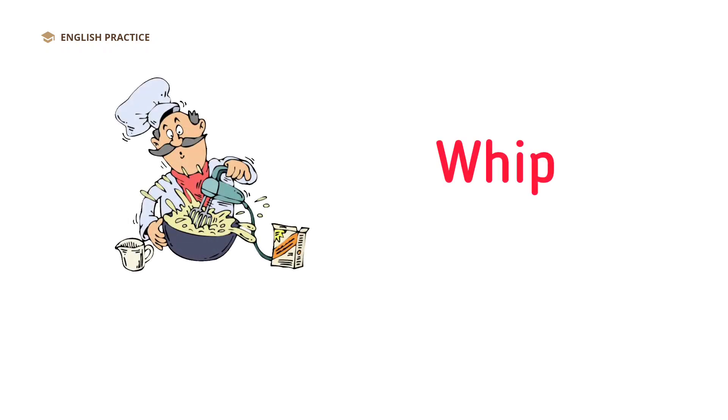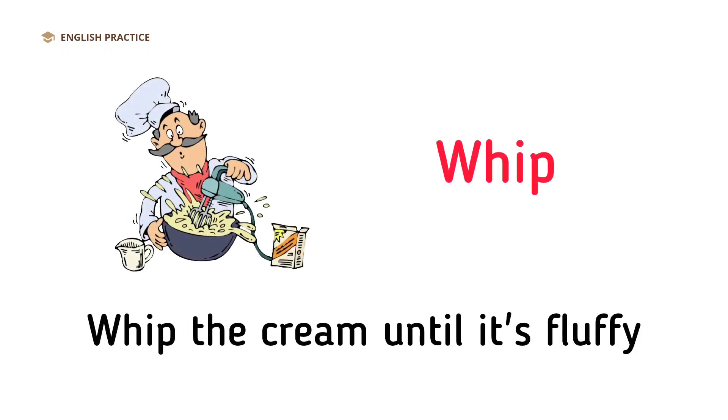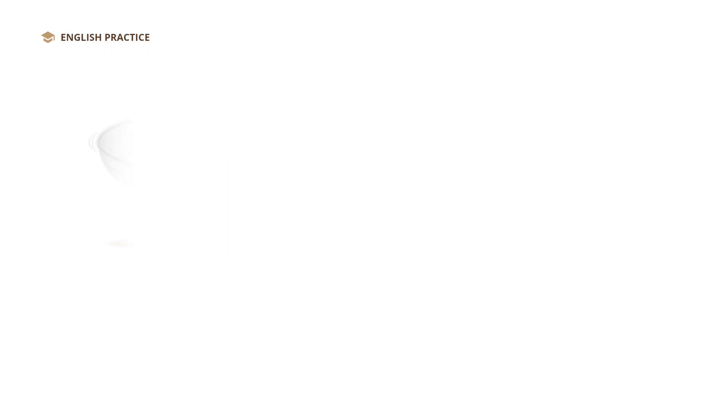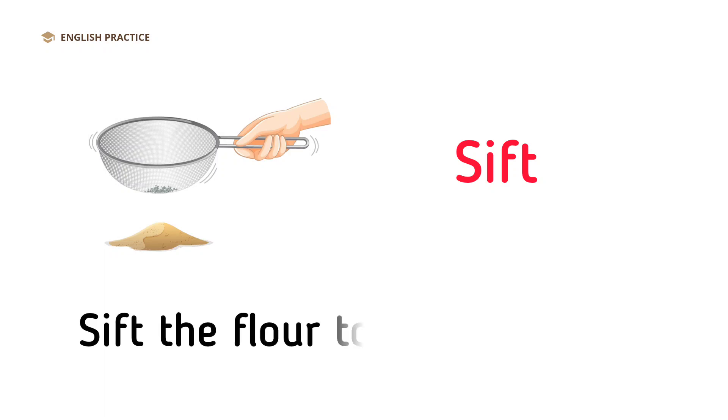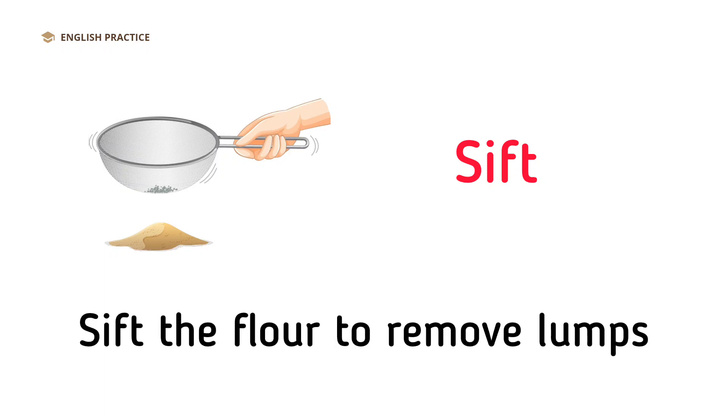Whip. Whip the cream until it's fluffy. Sift. Sift the flour to remove lumps.